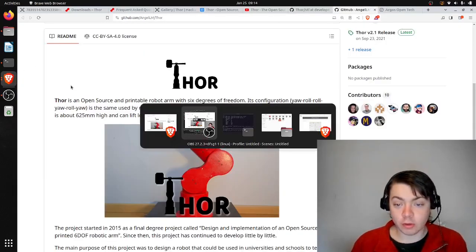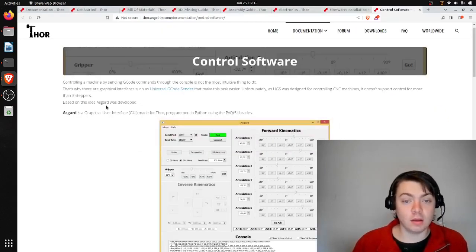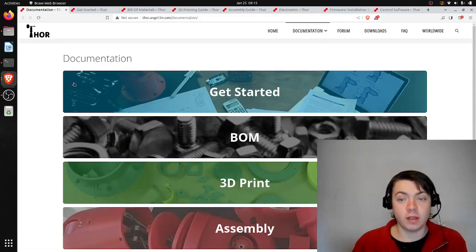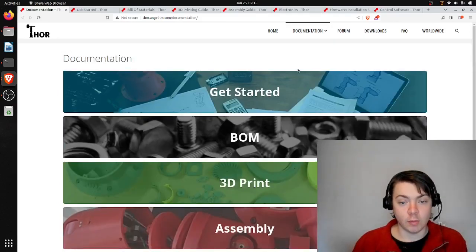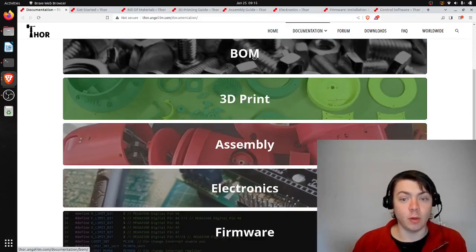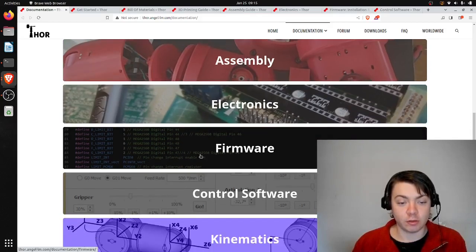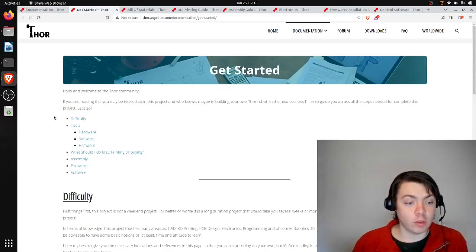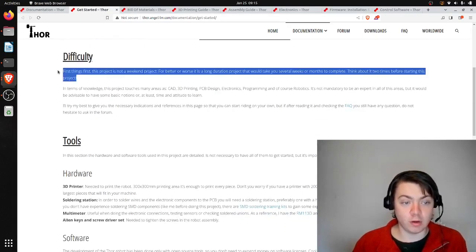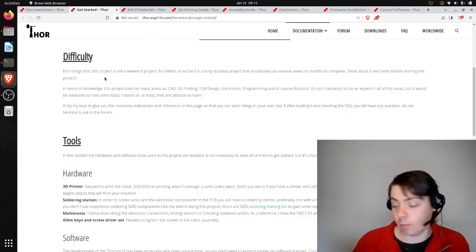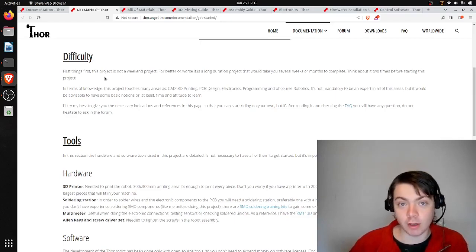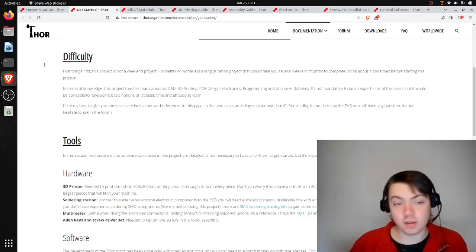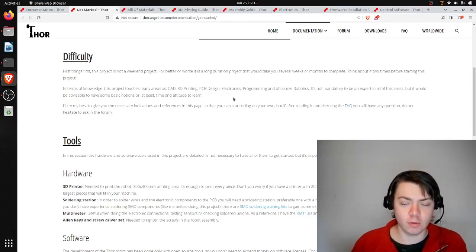So I'm going to look at the documentation on the website now. This is in the documentation tab. You can see they have get started, bill of materials, 3D printing, assembly, electronics, firmware, and control software. On the getting started page, they reiterate here that this is not a weekend project, which I definitely agree with. I spent a few weeks casually trying to build this, and I only have maybe 5 to 10 working parts after printing 20 or 30 or something like that.